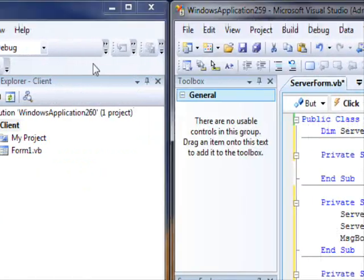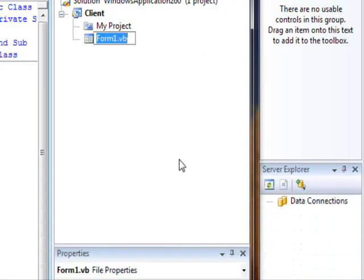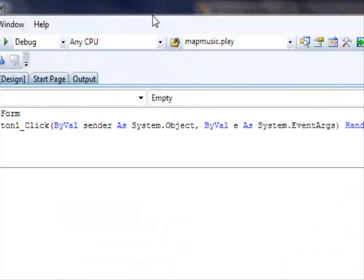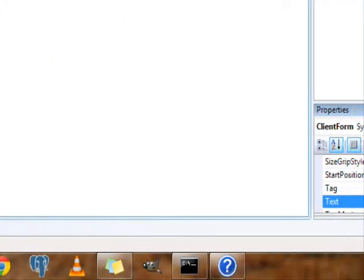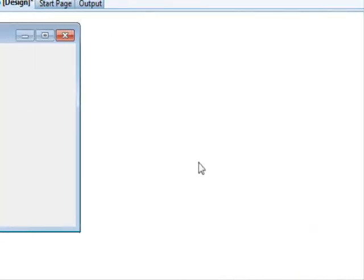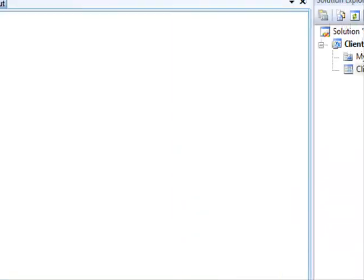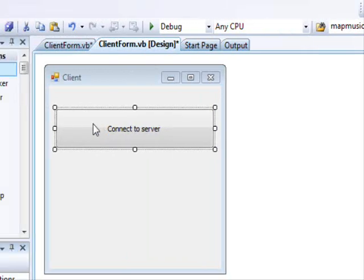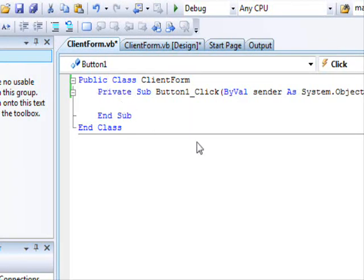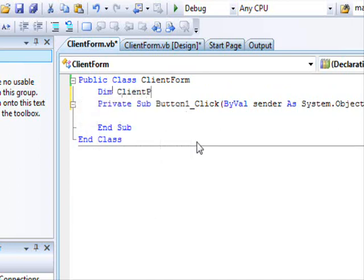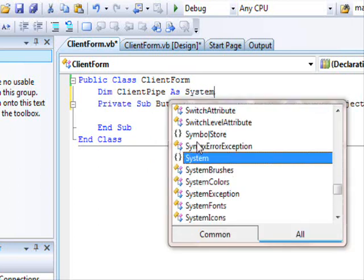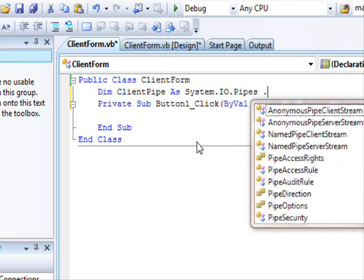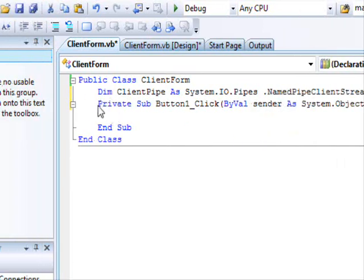So now we are gonna do something very similar on the client. Let's go back here, let's go to this form. We're gonna rename it, it's gonna be client form this time. This is gonna be client. This is gonna be connect to server.